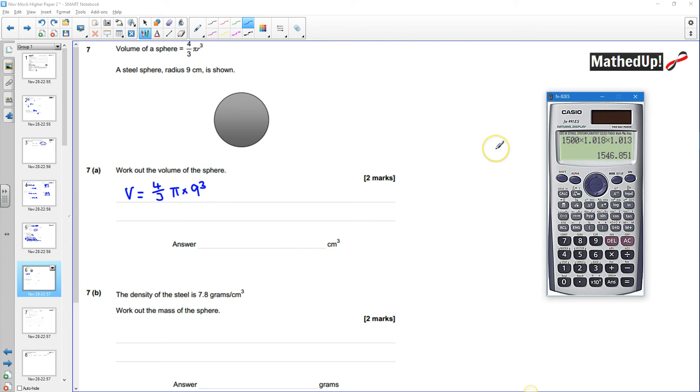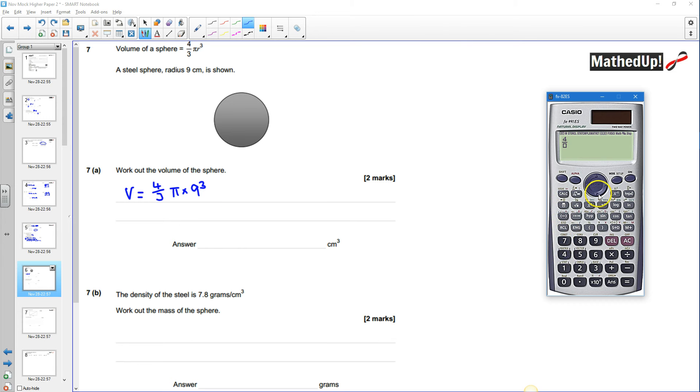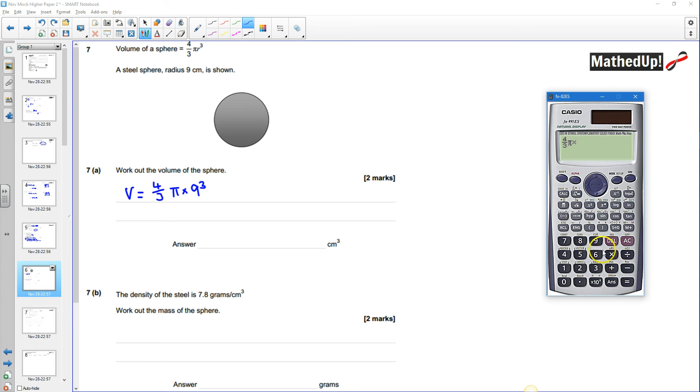Okay so clear my calculator. I've got four thirds of pi times nine cubed and that gives me